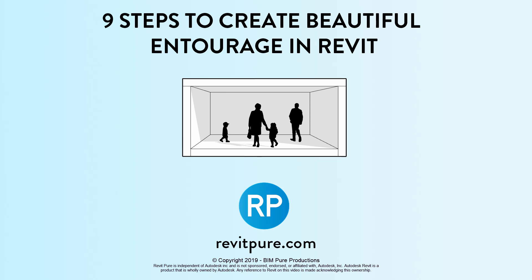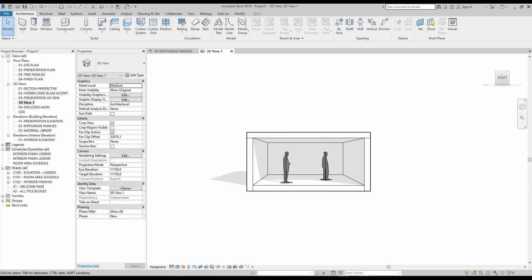Revit viewer presents 9 steps to create beautiful entourage in Revit. The default RPC entourage family in Revit is weird and ugly. Why would you want to see a cross-shaped human in your 3D view? In this tutorial, you will learn how to modify the default entourage family to make it more interesting.